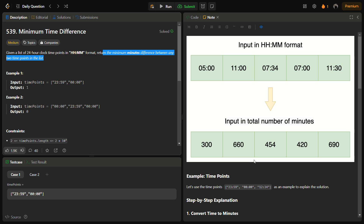To solve this problem, we'll consider sorting the times. If we sort the list, we can then check between the adjacent pairs for the minimum difference throughout the list and return the minimum of all those differences.